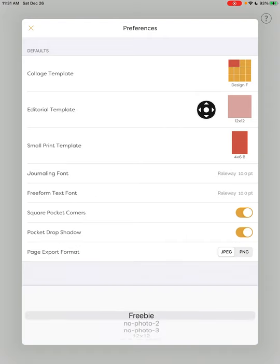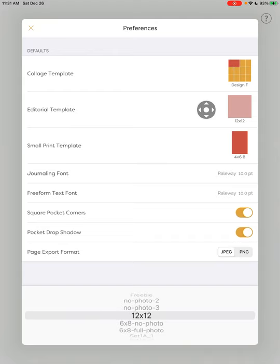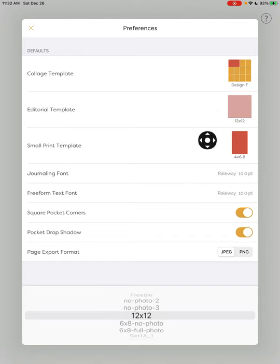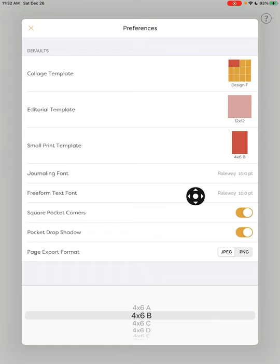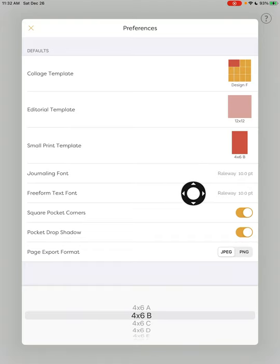I'm going to also choose the full 12 by 12 photo option for my editorial. That is a freebie, so you can use that. Everybody has access to that. If you're an Android user, it's where it's always been. If you are an iOS user, it's now moved to the editorial section. It used to be in what they now call small prints section. So for the small print, set up this vertical four by six as your preference. And then set up Railway, or the same font, I'm using Railway for both your journaling font and your freeform text font preference.